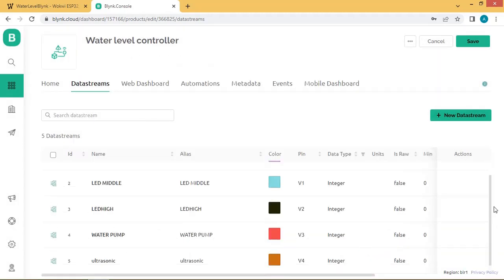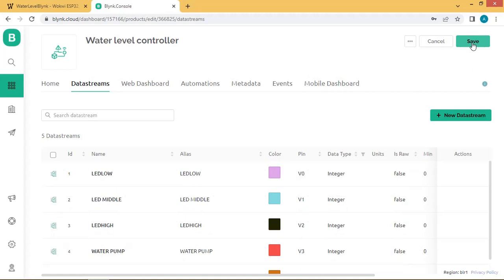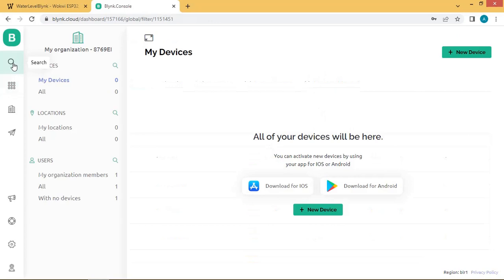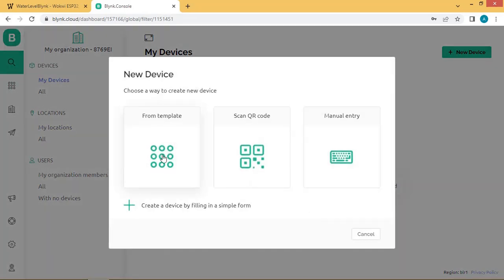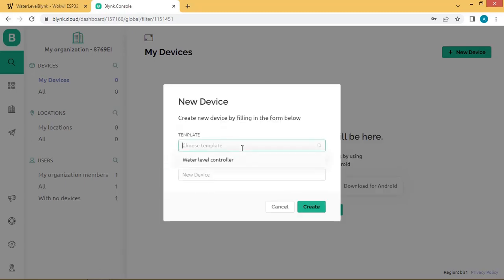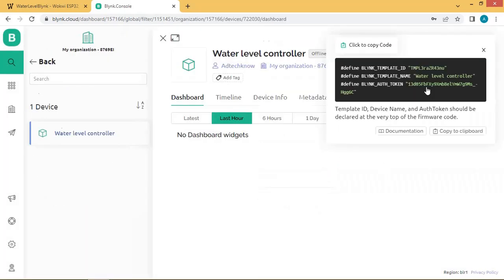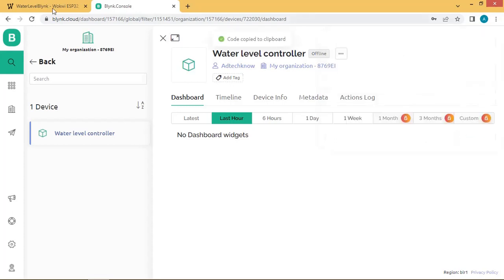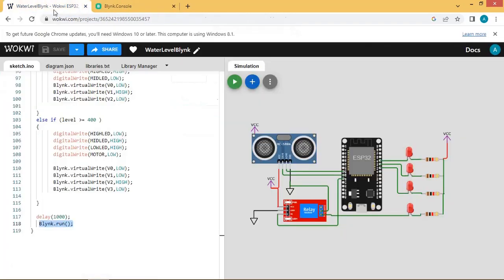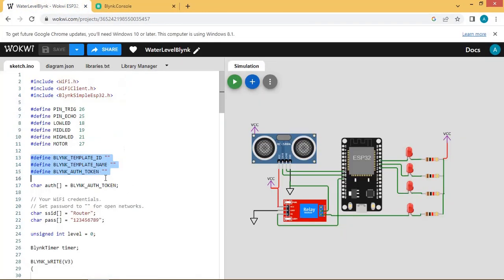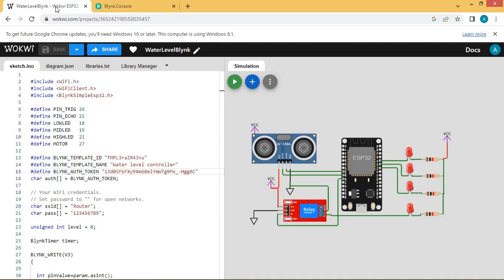We have now created all the virtual pins for our project. Save the template and then create a new device by clicking New Device. Create the device from the template — choose the "Water Level Controller" template — and name the device "Water Level Controller". These are the parameters we are going to use in our code, so copy them to the clipboard and paste them into the Wokwi simulator.